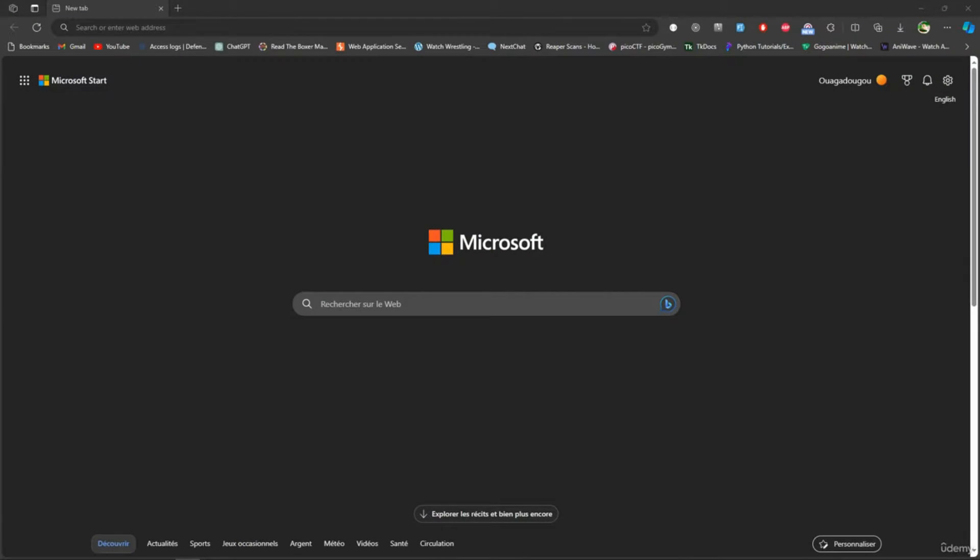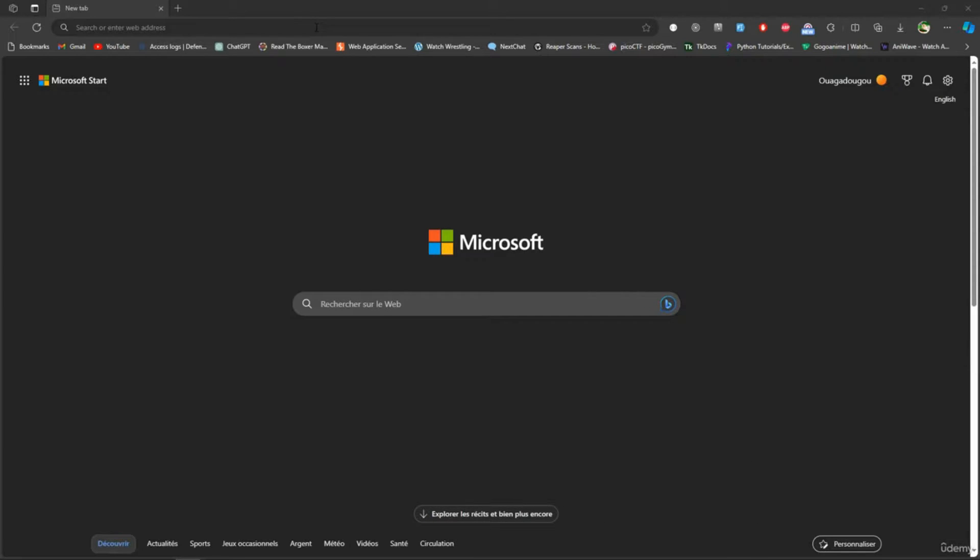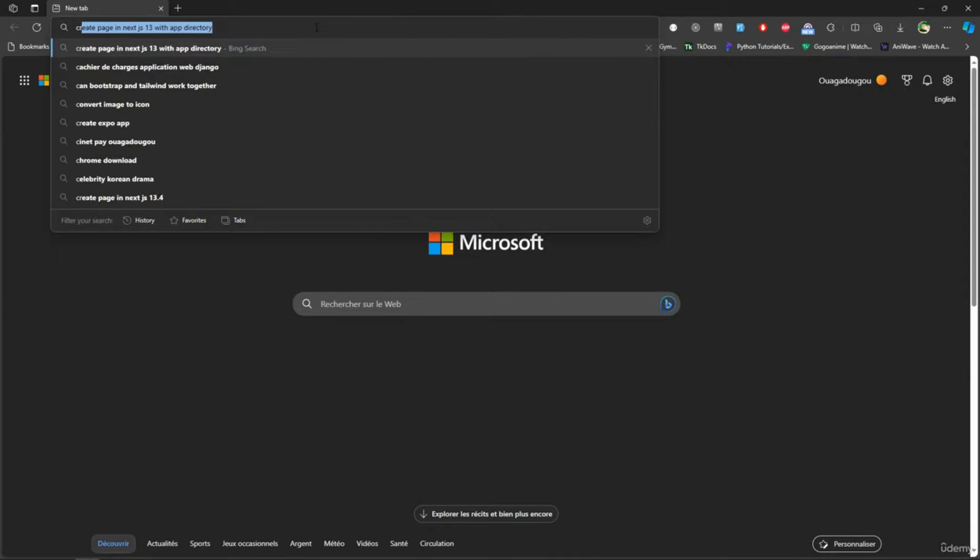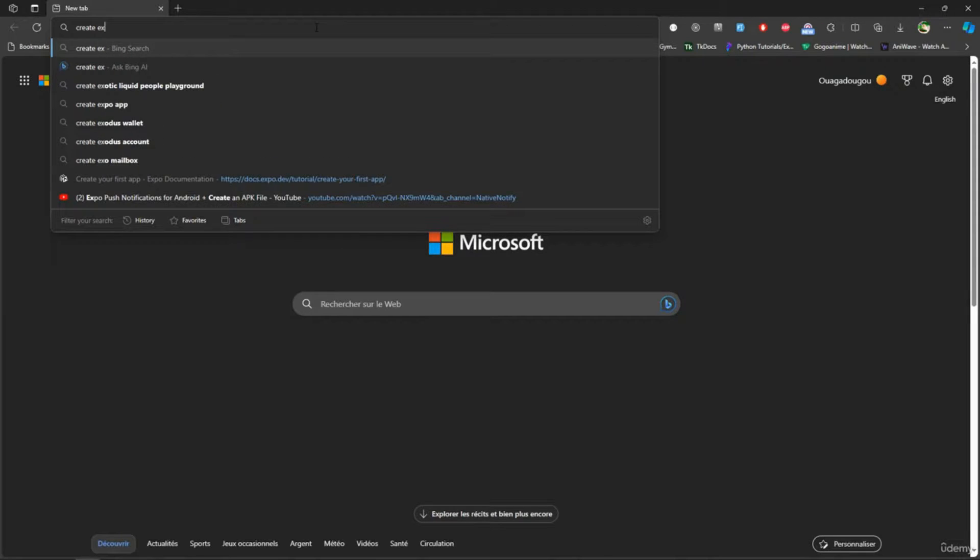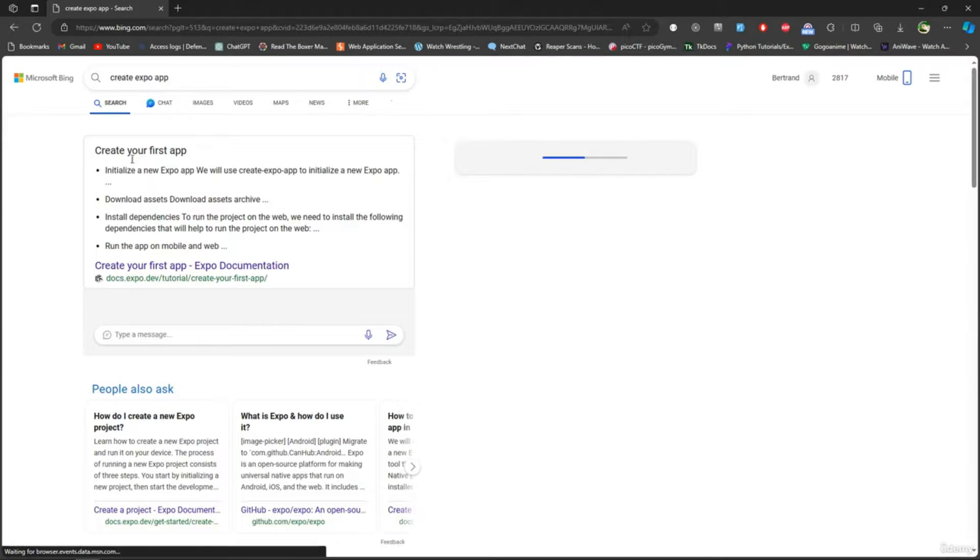Hello and welcome back. Now we're going to start our project. If you want to start a React Native project with Expo, I'm going to show you. Just type 'create Expo app' and it's going to show you from the documentation how you're going to do it.